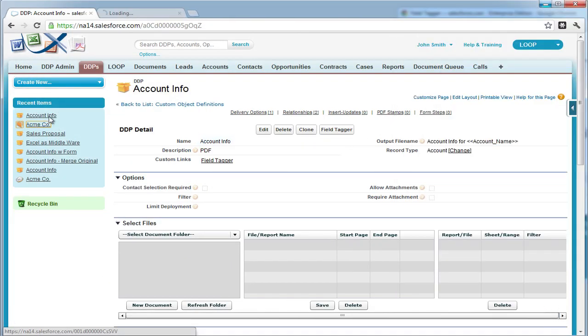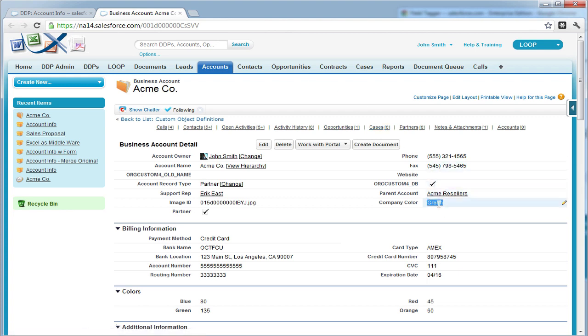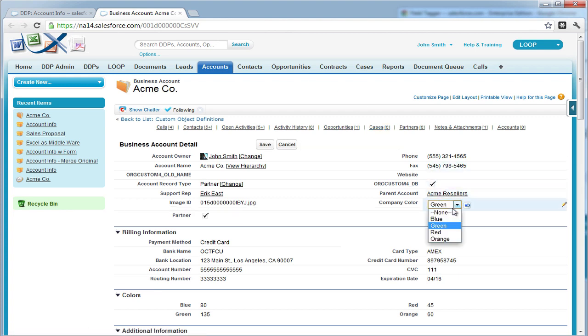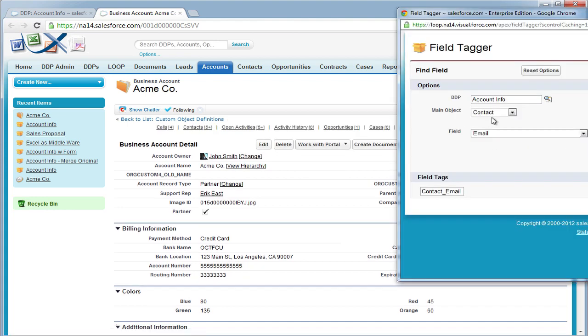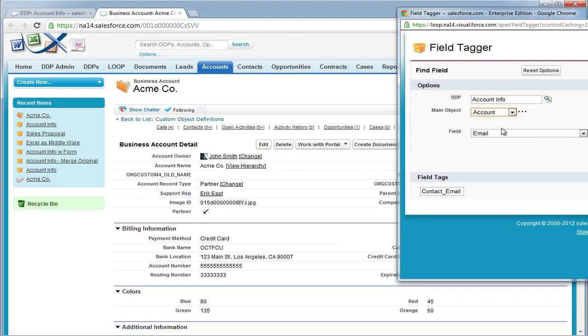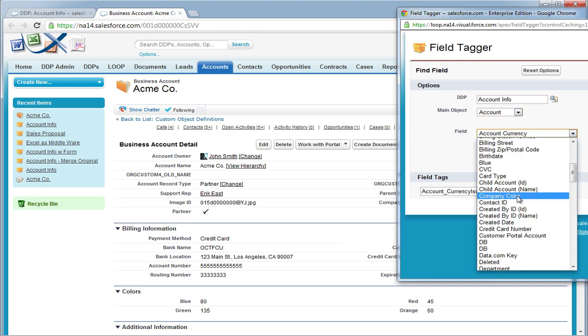We're going to go to an account record, and as you can see, the company color field is a pick list. So we'll only need one merge tag for all of the company color checkboxes, but they will all have different export values.